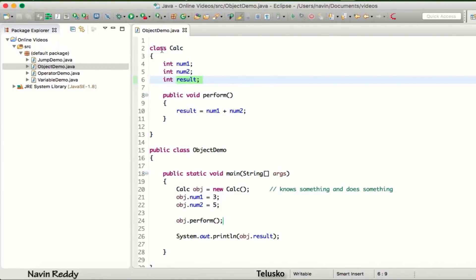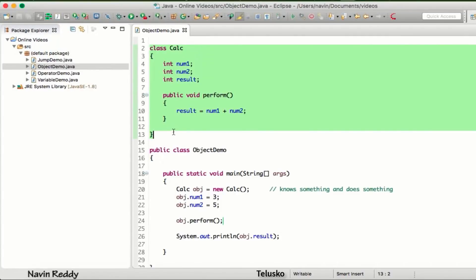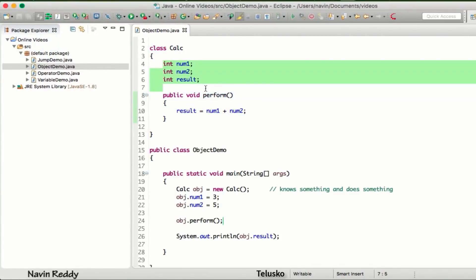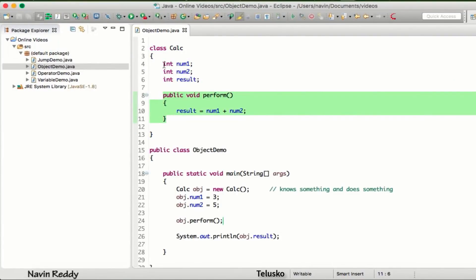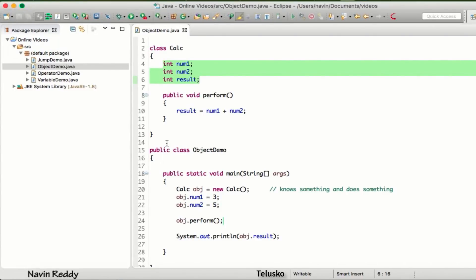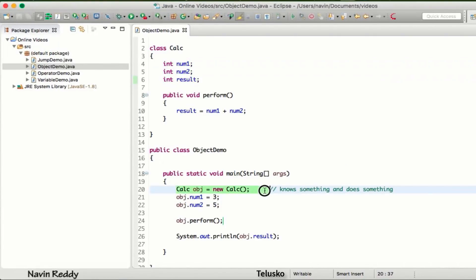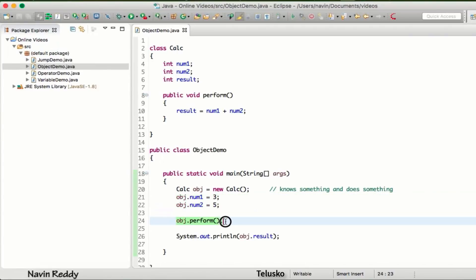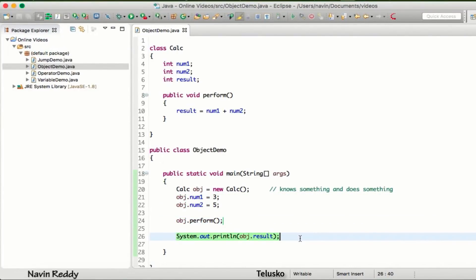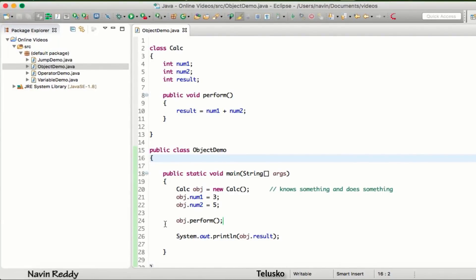So that's how you use a class and an object. A class can have two things: variables and methods. To access those, you create an object, assign values using the object reference, call a method using the object reference, and then print the value. That's how you create a class and object in Java. In fact, you can create multiple objects, which we'll see in the next video.